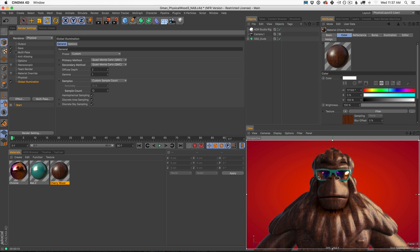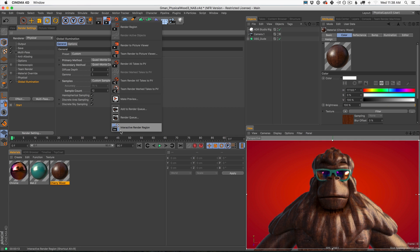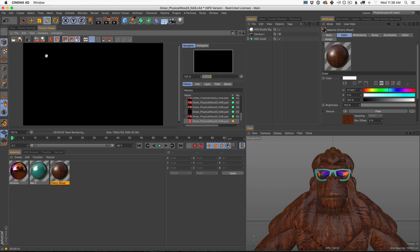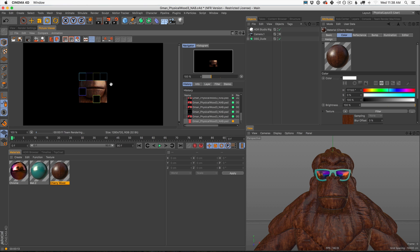Let me turn off our interactive render region so we can put all the CPU power into our picture viewer. By the way, if you want a tutorial on how to set this up in your Cinema 4D workflow, we have an entire tutorial — I'll link it up in YouTube and also down in the description. I'm going to hit Shift+Command+R and that's going to render not only with my machine, but also because I have team render set up, it's going to render with all my team render machines as well.